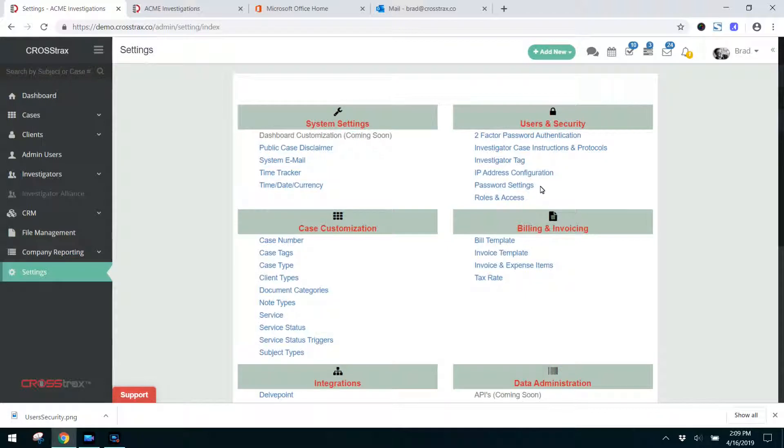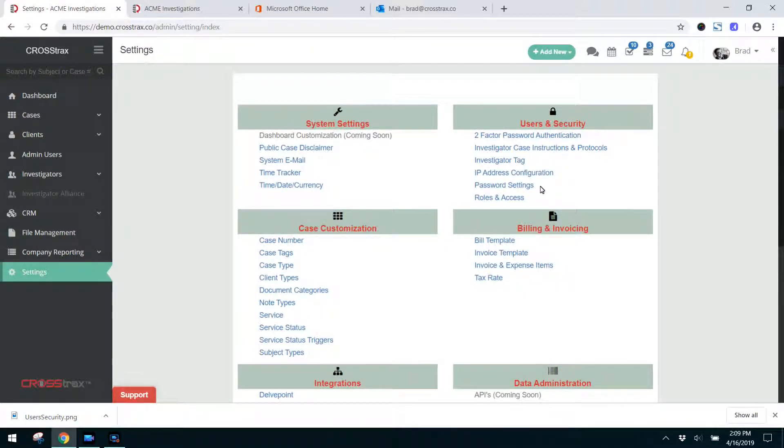Utilizing the investigator case instructions and protocols is a great way to ensure that your wants and case instructions are followed by your investigators.